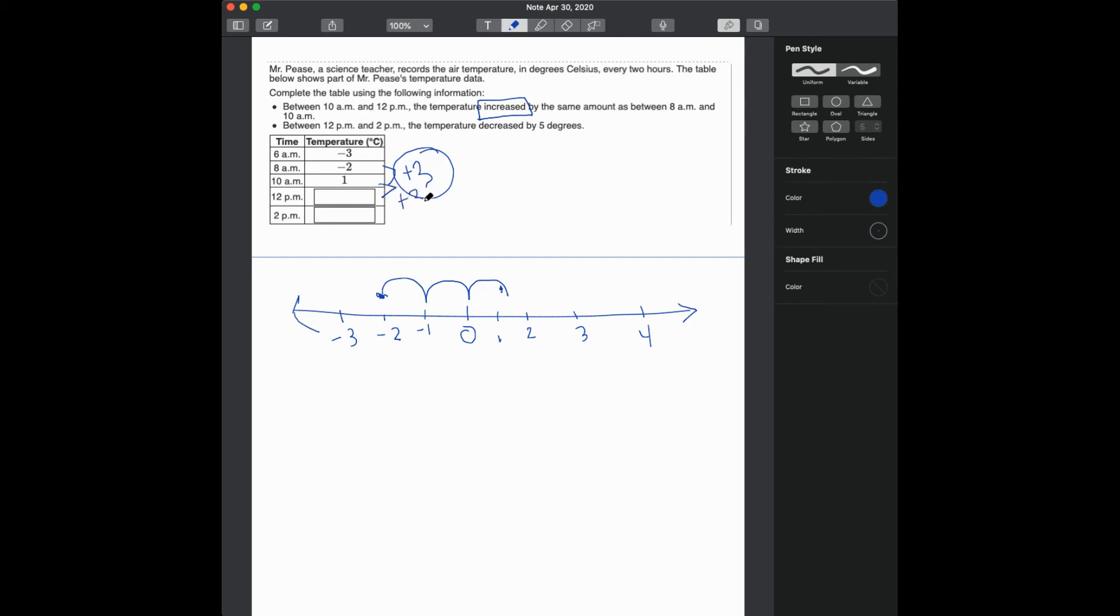So if you're at positive 1, and you increase by 3, you're going to end up 1, 2, 3. You're going to end up at positive 4.